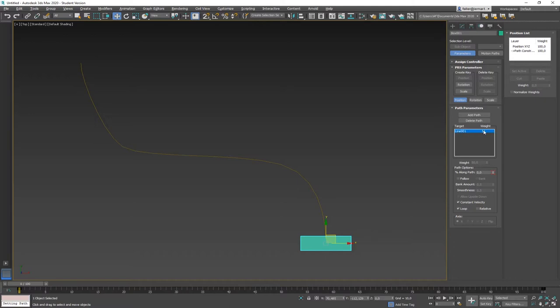The Path Constraint Controller has a list of all paths the box is moving on. Right now it's only one, but you could have two paths and move between them. You can define 100% for one path or 0% for another, giving each path a certain weight. I personally prefer a dummy linking concept when using more than one path. With only one path, the weight doesn't matter.